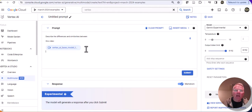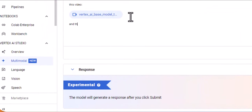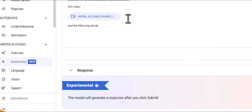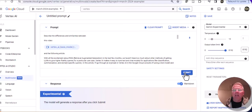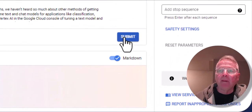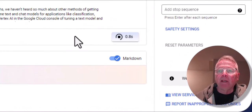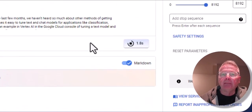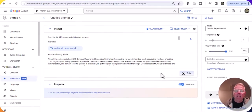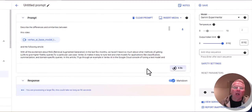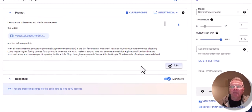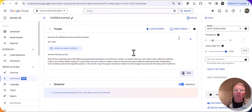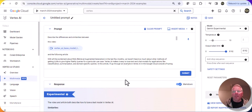Now I'm going to insert the text from the article. And I'm going to click on Submit. I get a message saying that I'm processing a large file, so it could take as long as 90 seconds. We'll give it some time to come back.